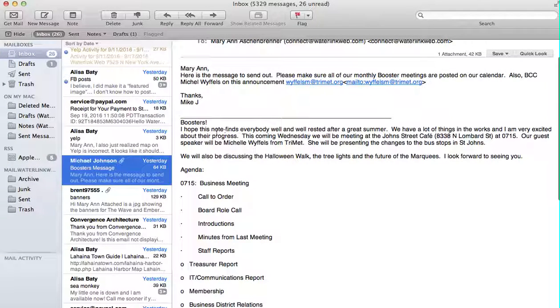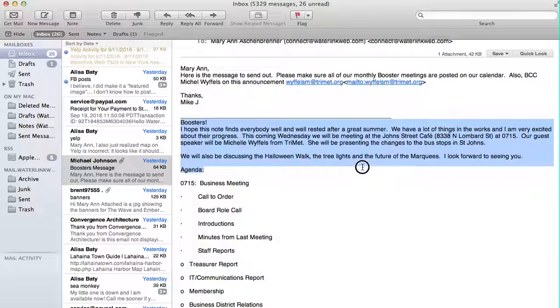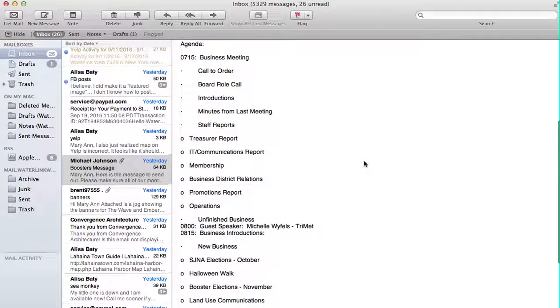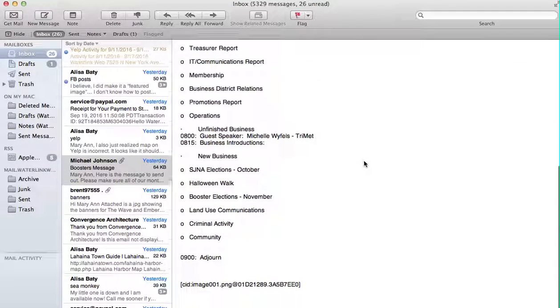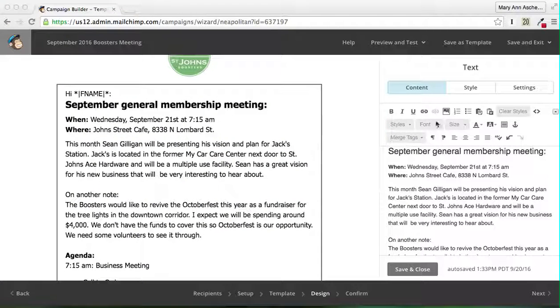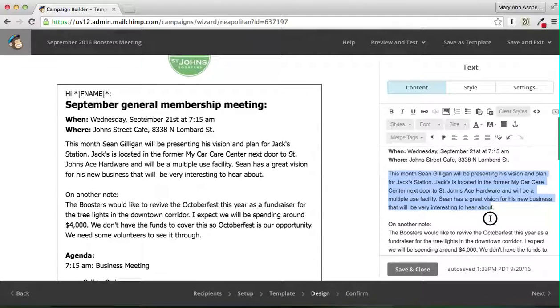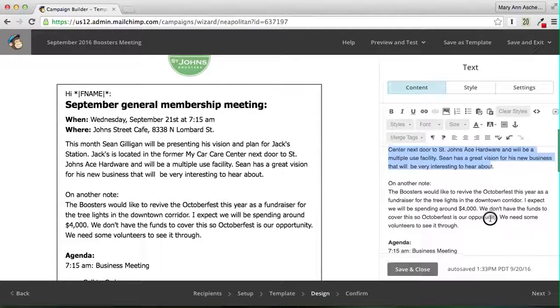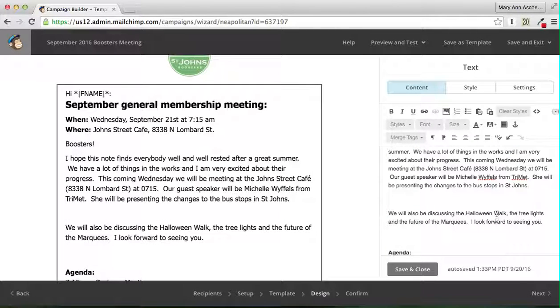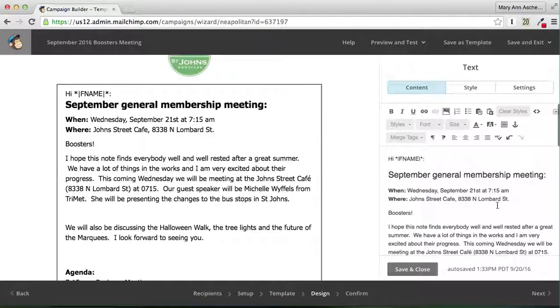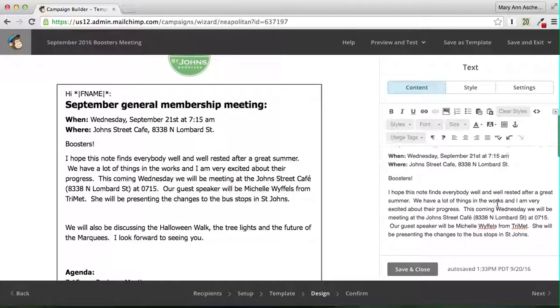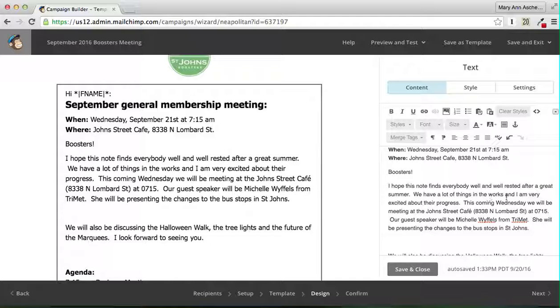Boosters, I hope this finds everyone well-rested. And that's just the agenda. This month we're going to have... that doesn't respond to what we're doing anymore. Boosters, I hope this note finds everyone well and well-rested after a great summer. We have a lot of things in the works. I'm very excited for this coming Wednesday. I'm going to change that to tomorrow.